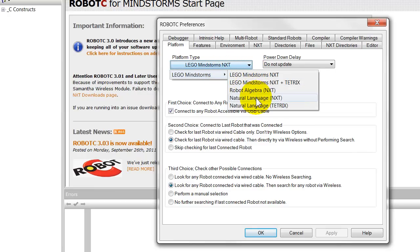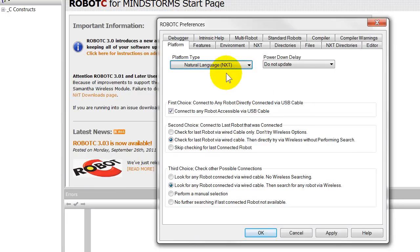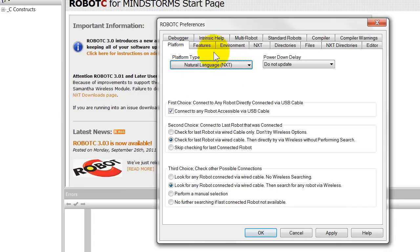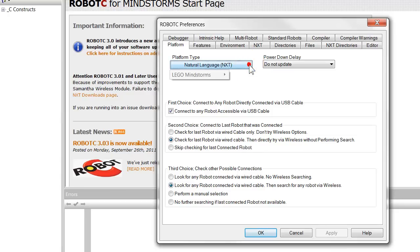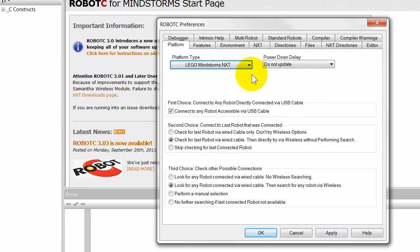Natural Language is a simpler form of commands which has been designed by Carnegie Mellon to be more suitable for first-time users, young first-time users. So you may prefer to have Natural Language NXT and to click Apply and do that. In my particular case, because I've been used to the other one before the Natural Language became available, I'll use LEGO MindStorms NXT and apply that.